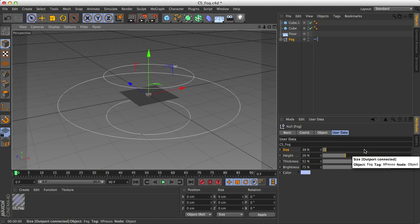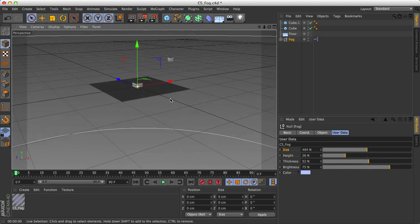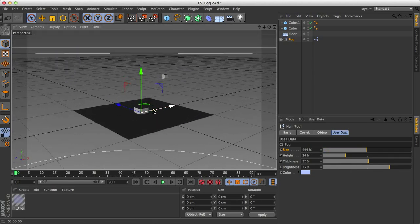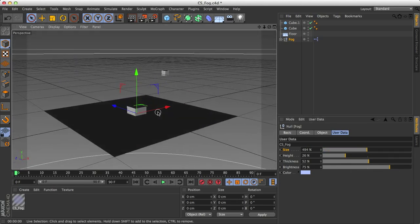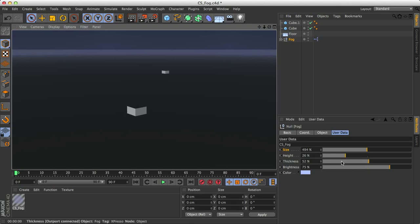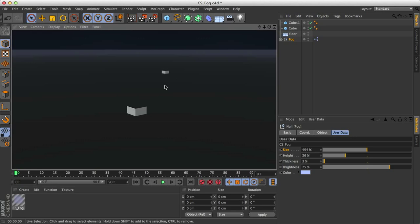The thickness determines how thick the fog is. So right now we can tell that the fog is very thin. We can clearly see the cube in the background, and we can easily see the cube in the foreground. If I decrease the thickness, nothing will change, but you'll notice the haze in the background gets a lot thinner.